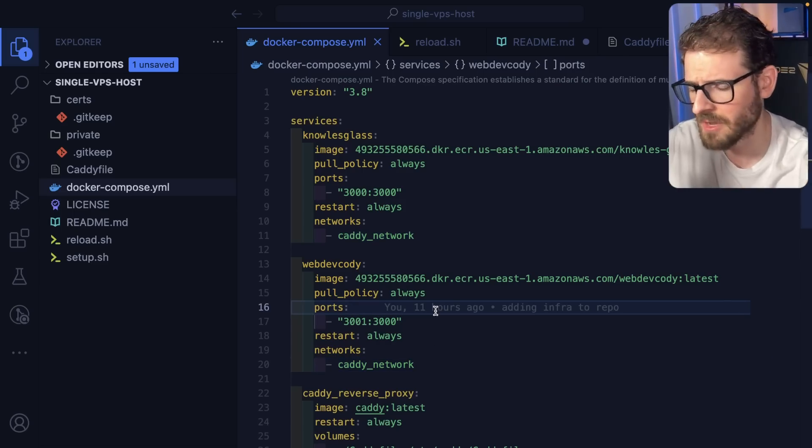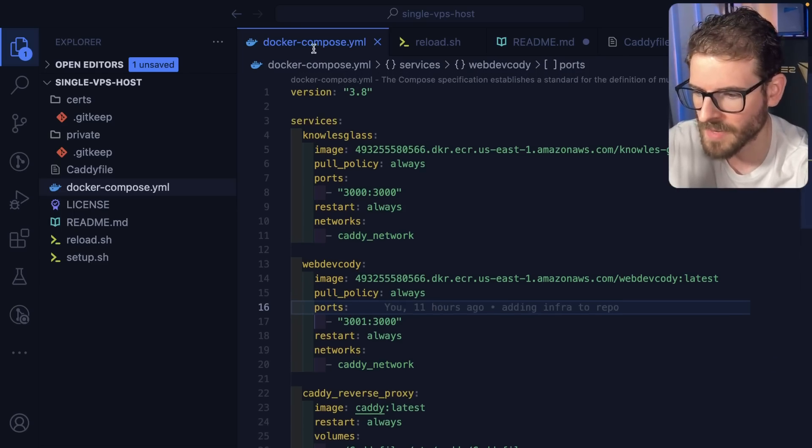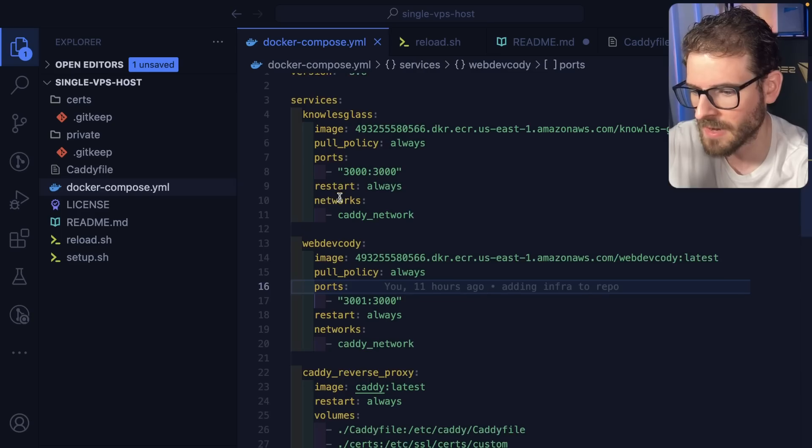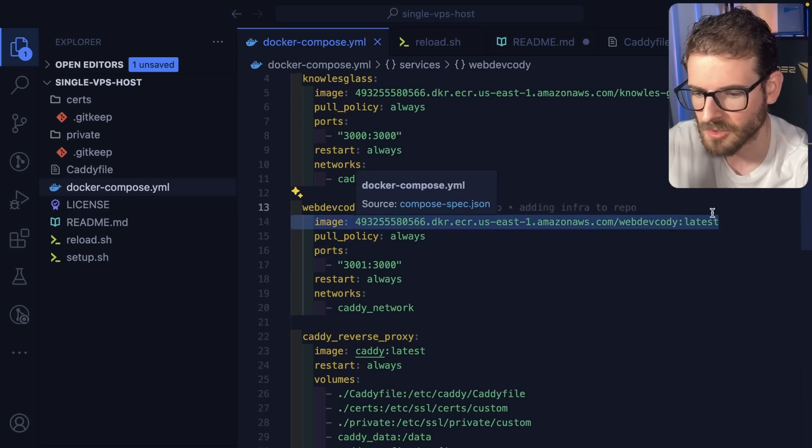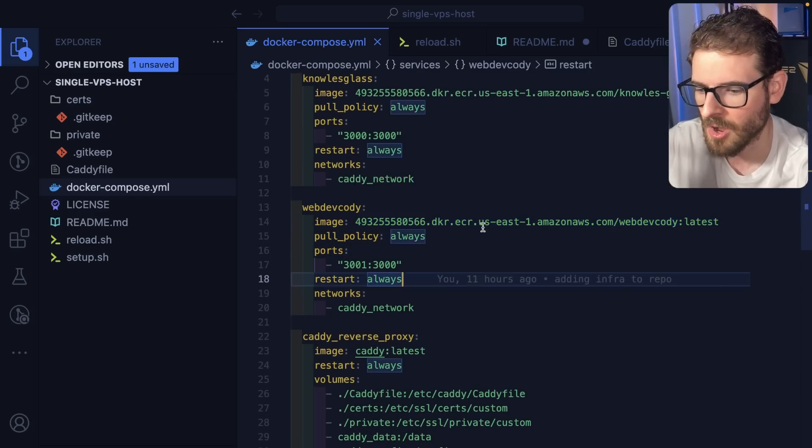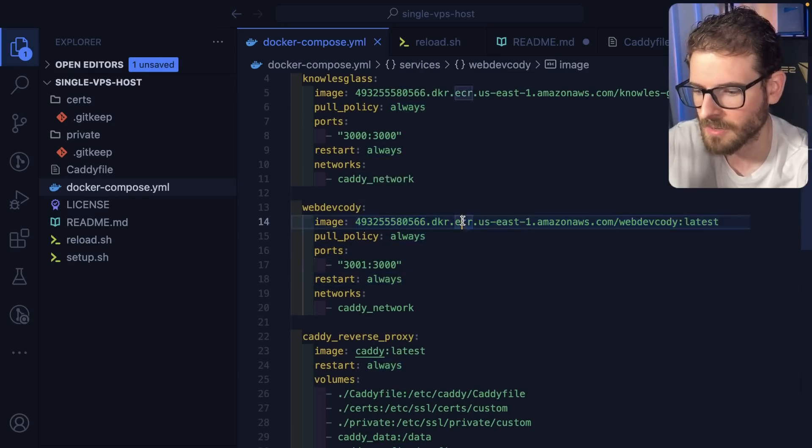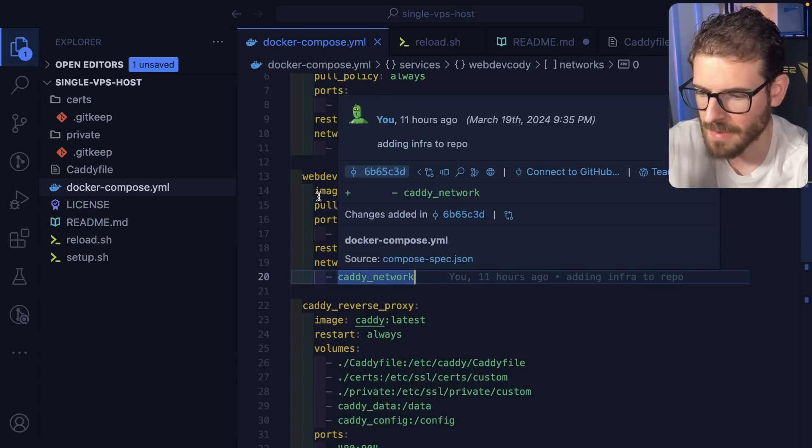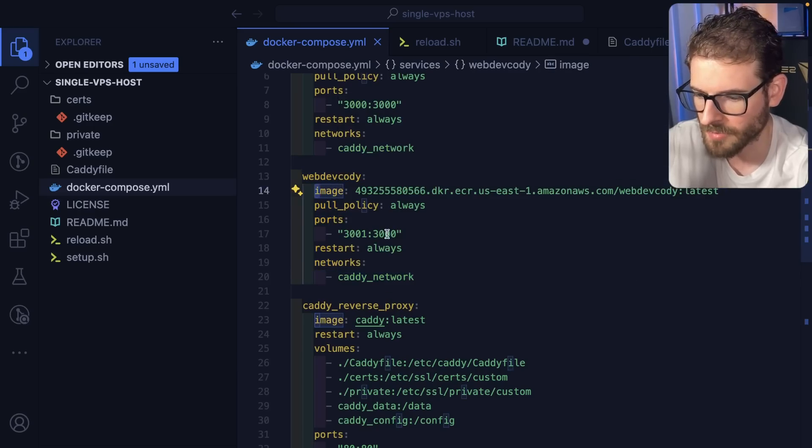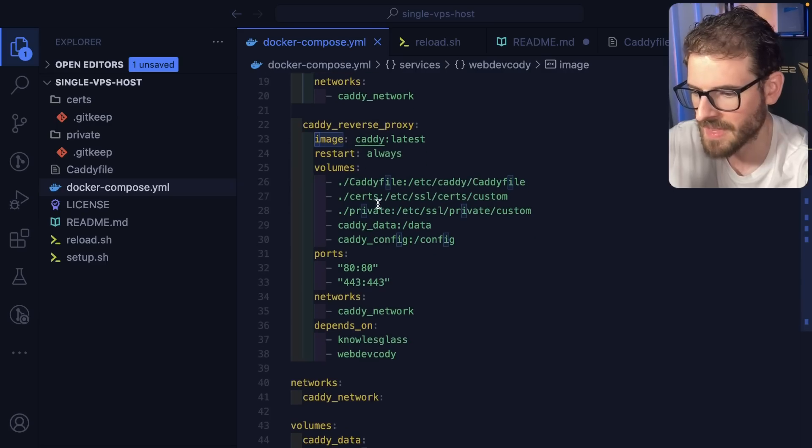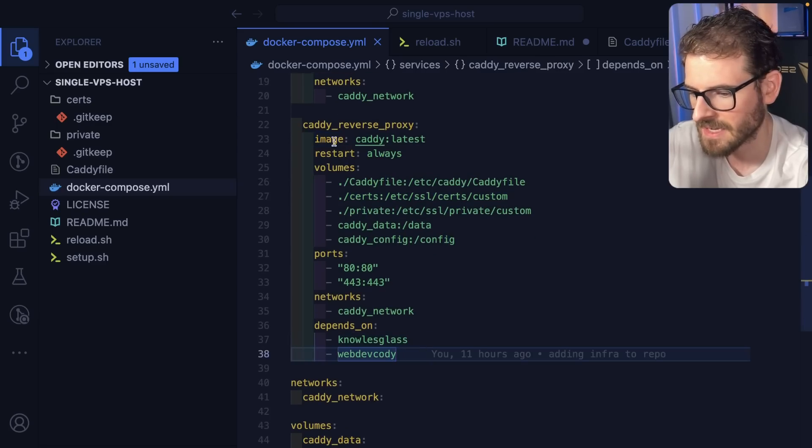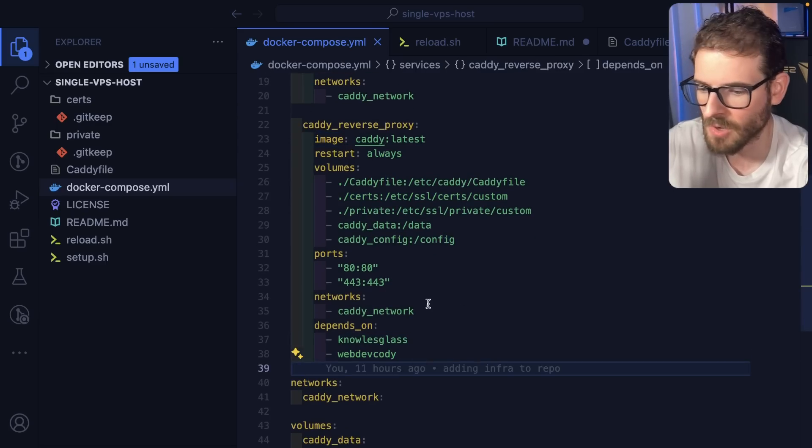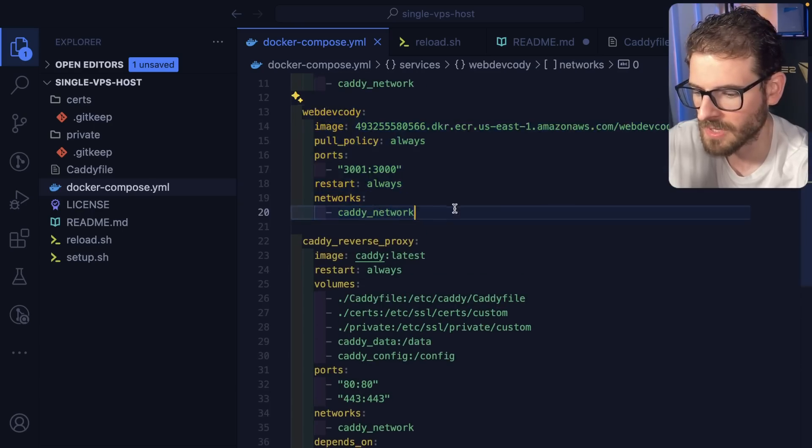But the way the Docker Compose file works is I'm pointing to that same image that I talked about earlier on ECR. So this will run our Next.js application on port 3000. And then down here, I have a Caddy server, which is acting as a reverse proxy to basically point all traffic to that WebDevCody service.